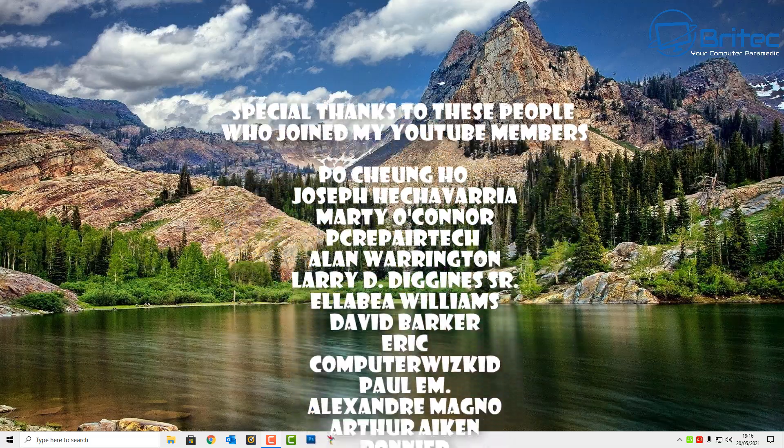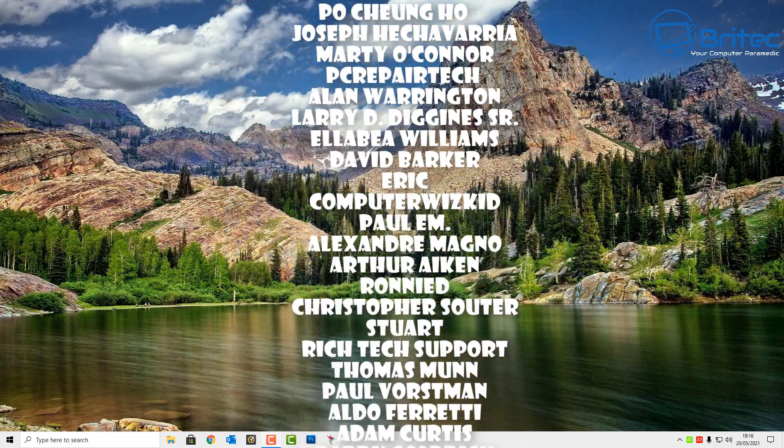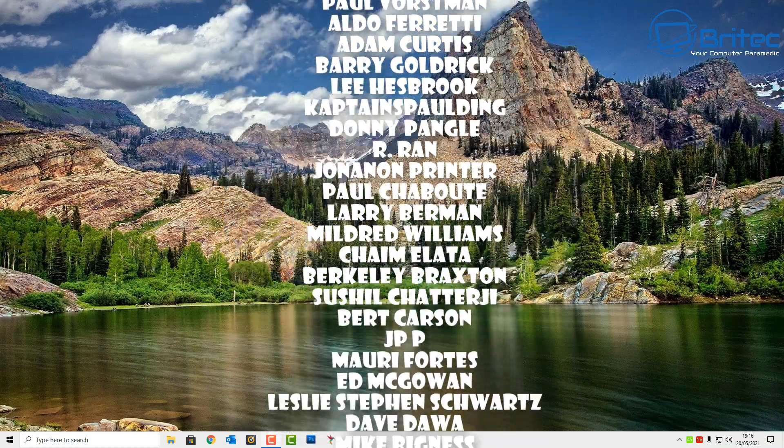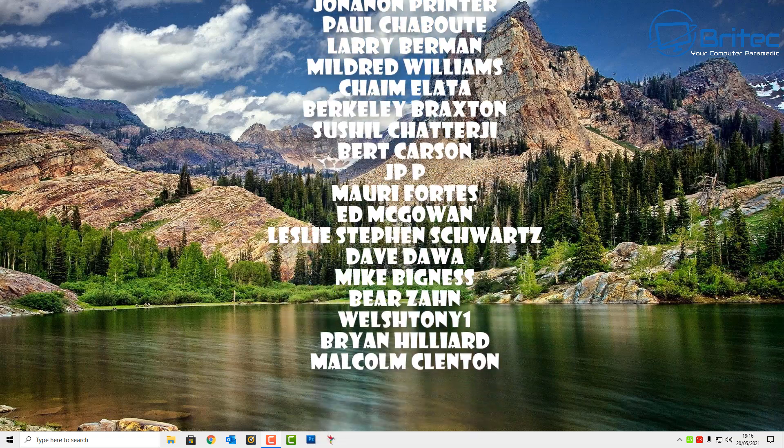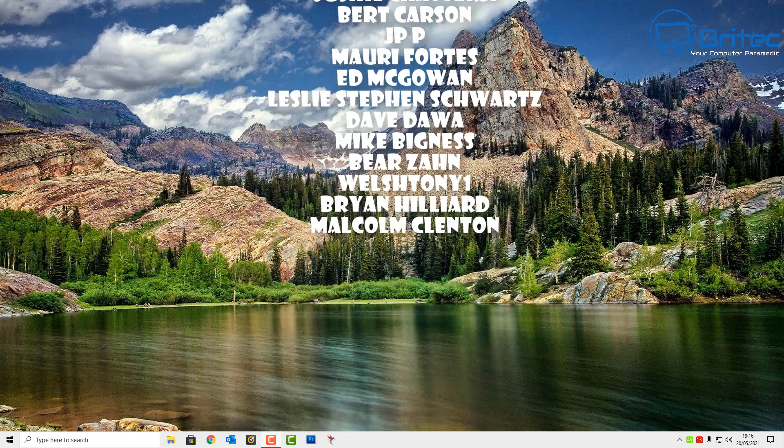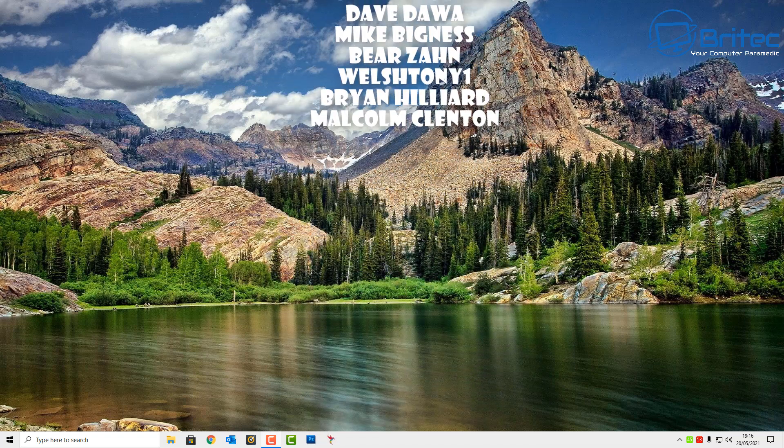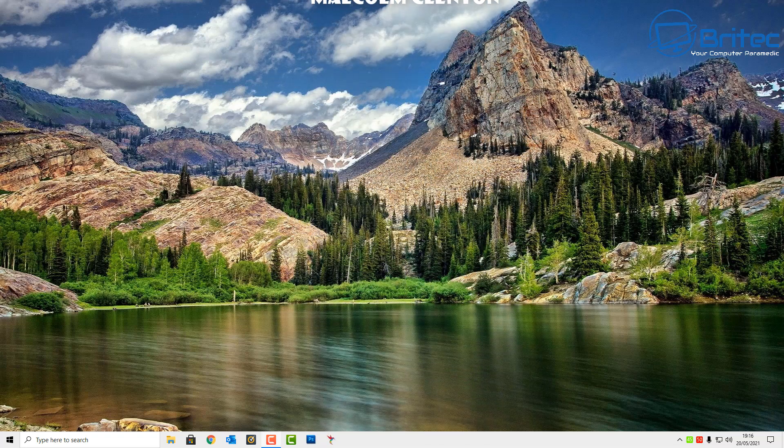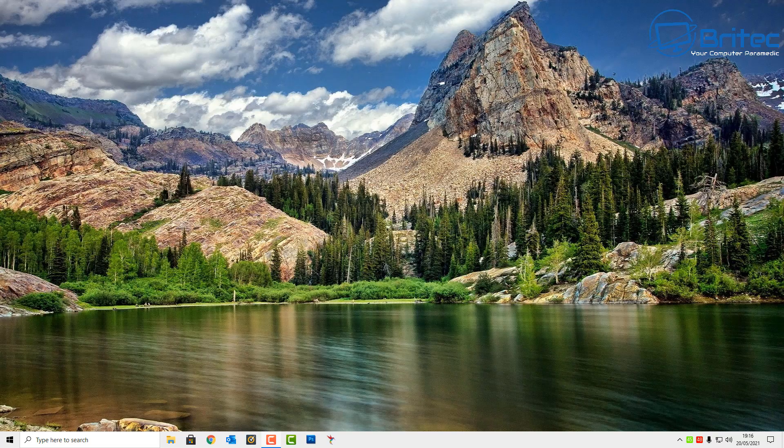My name has been Brian from BrightechComputers.co.uk. Big shout out to all my YouTube members who joined my YouTube members group. I hope you have a lovely weekend and I shall see you again for another video real soon. Thanks again for watching, bye for now.